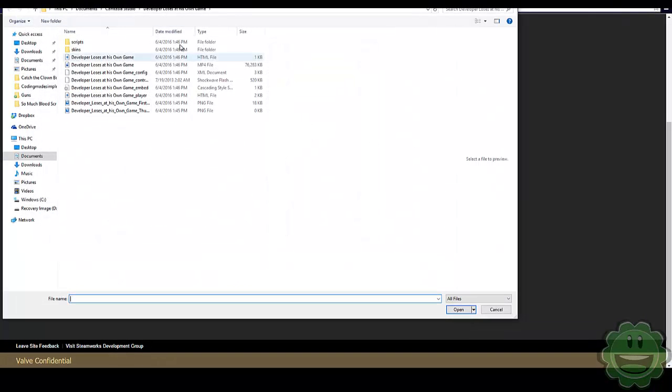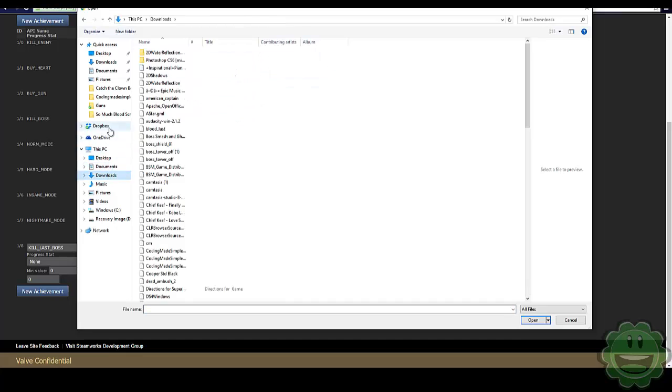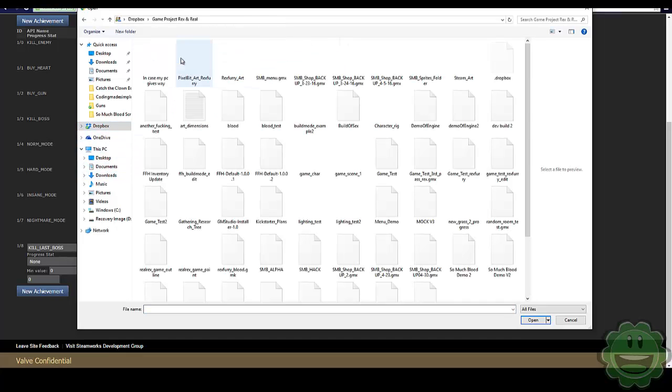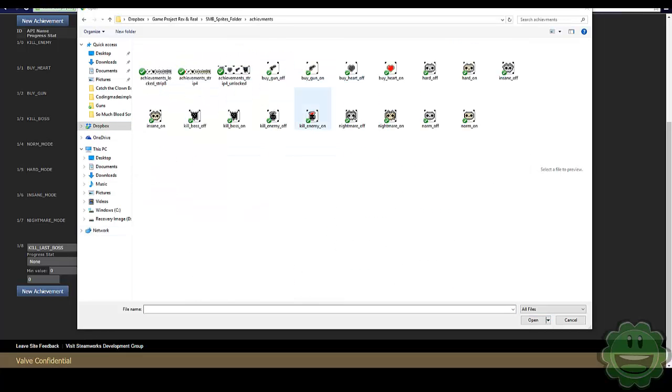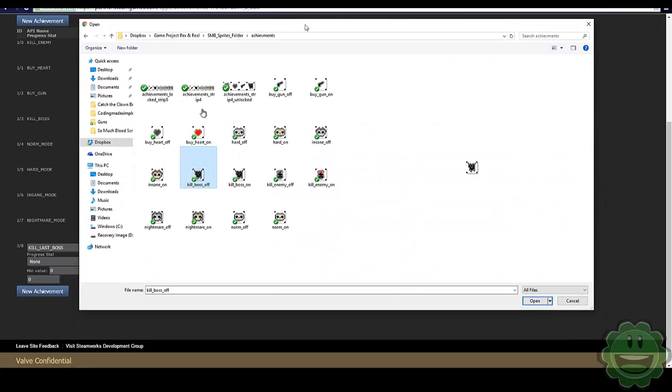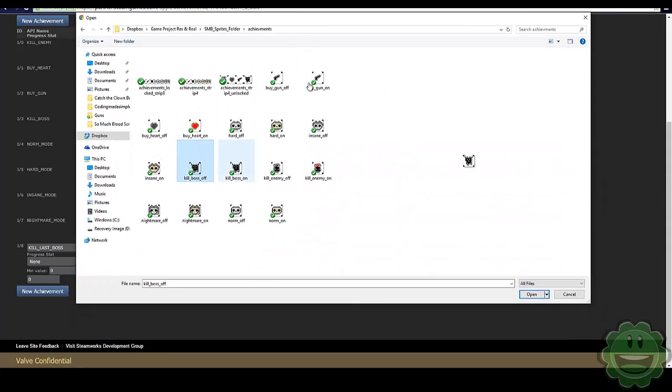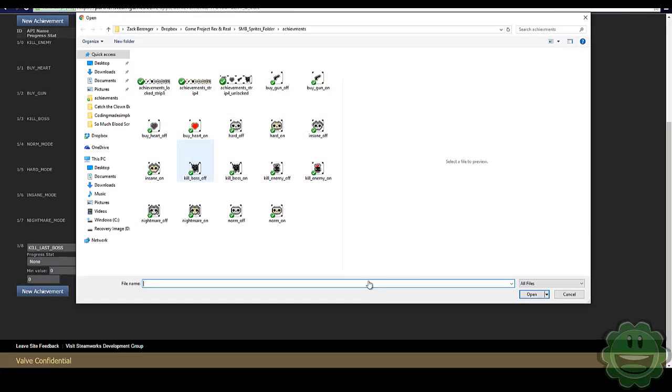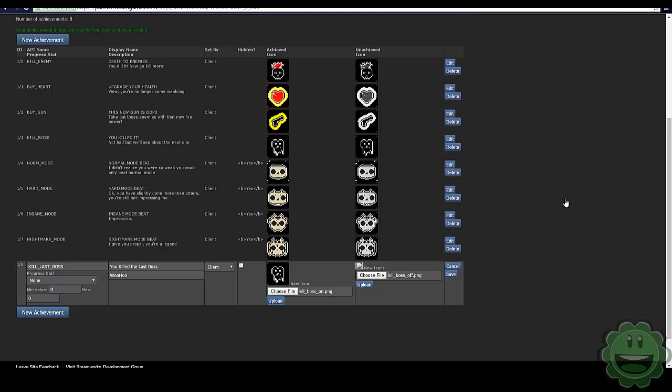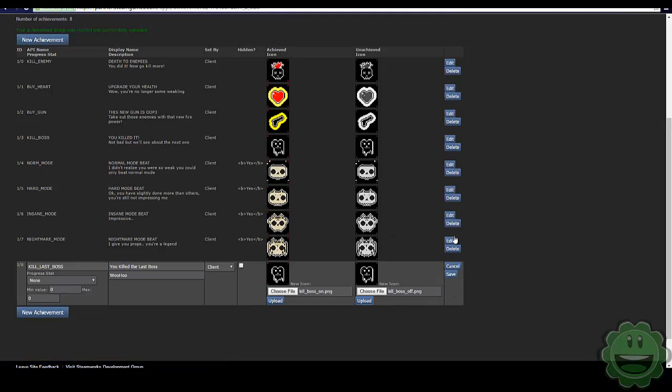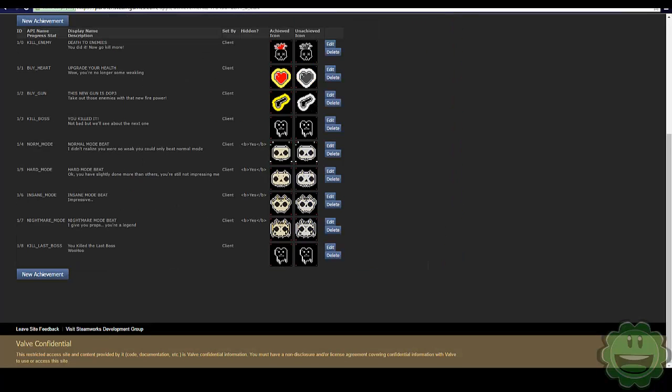So if I go to choose a file here, go to my Dropbox, the achievement folder. So basically once the achievement has been received, this is the image that it's going to show. And then when it hasn't, it's going to show this one. So we're going to upload both. So that's all you have to do. Go ahead and save it.